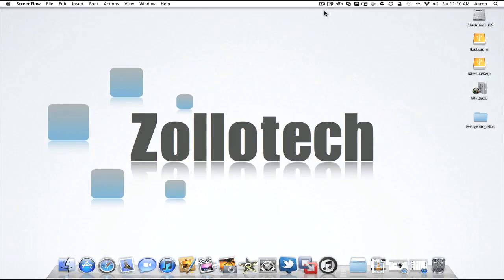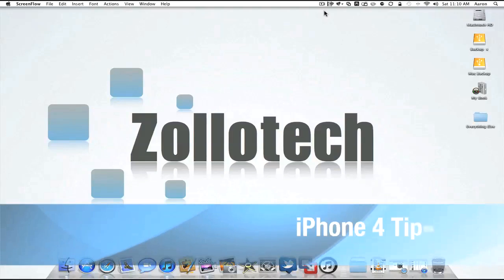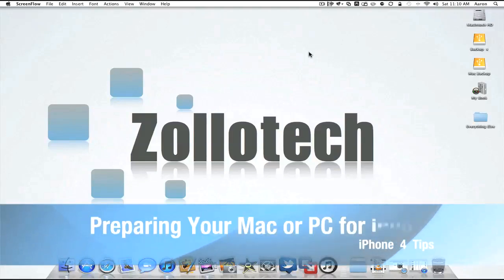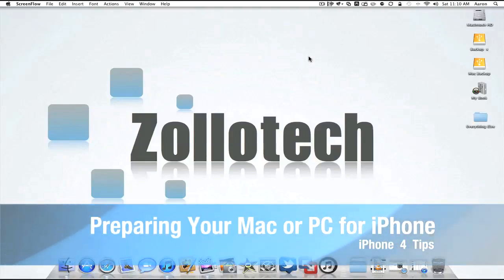Hi everyone, this is Aaron for Zollotech, and today we're going to continue the iPhone 4 tips videos. This video in particular is to get you ready for your iPhone.